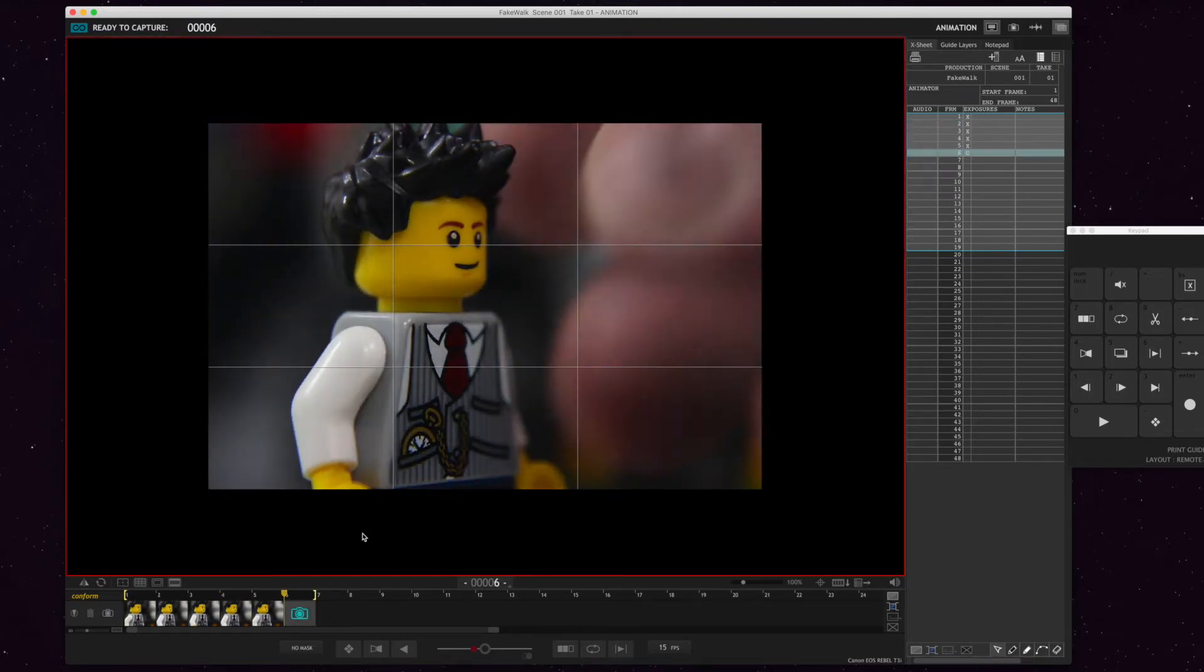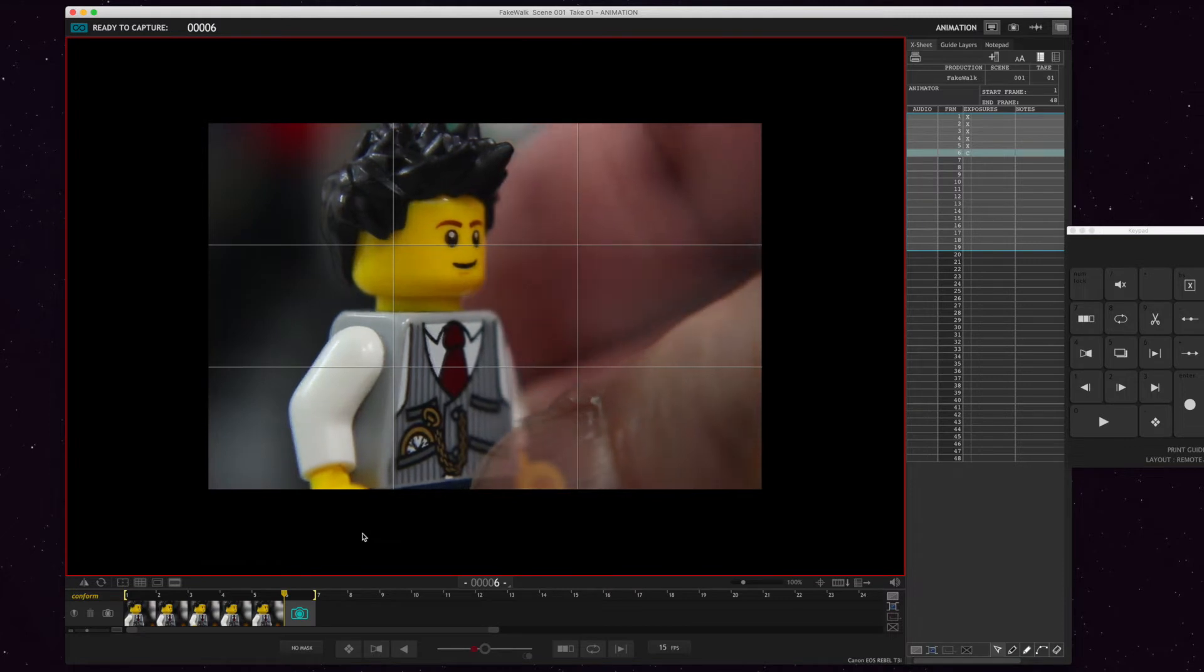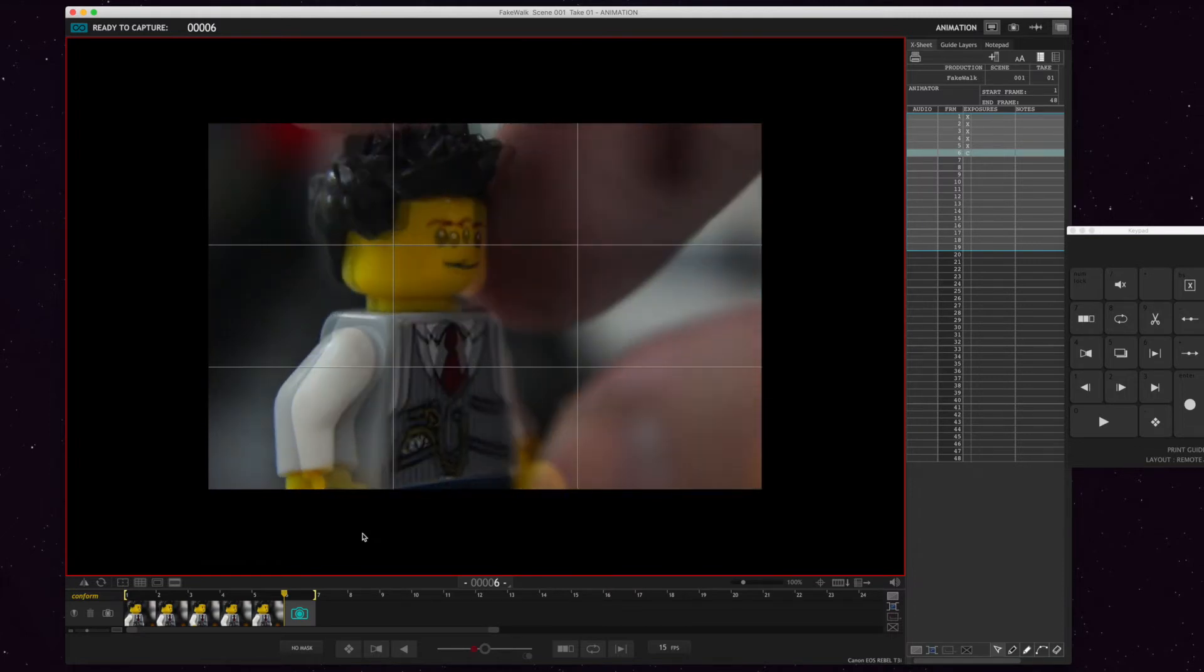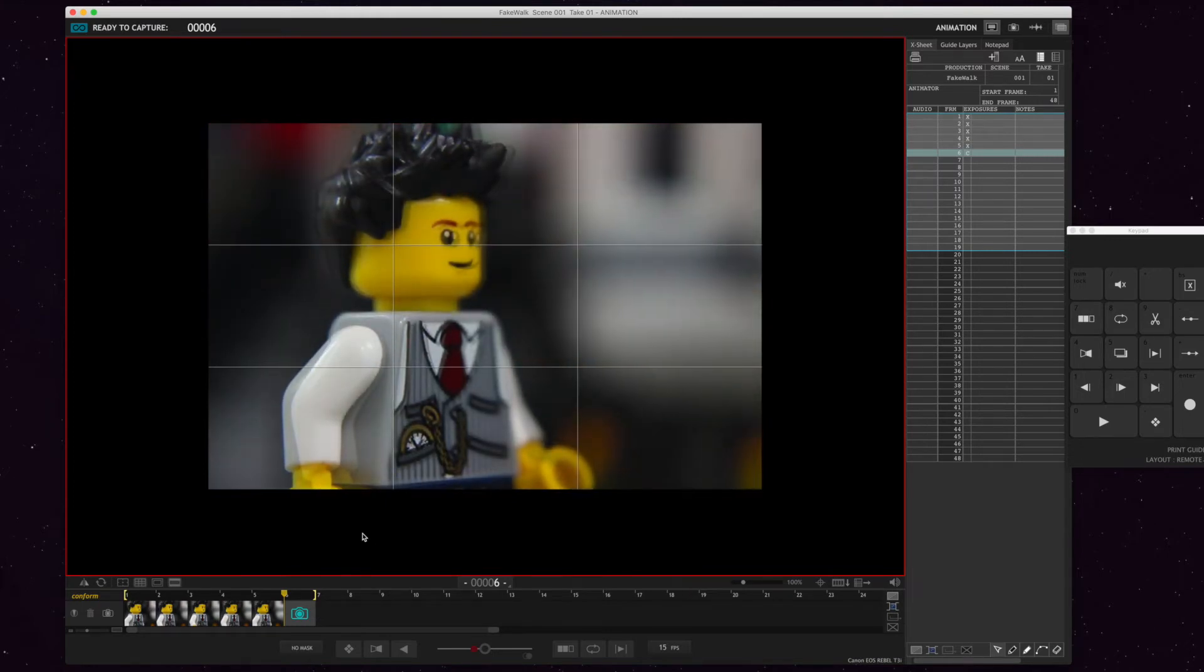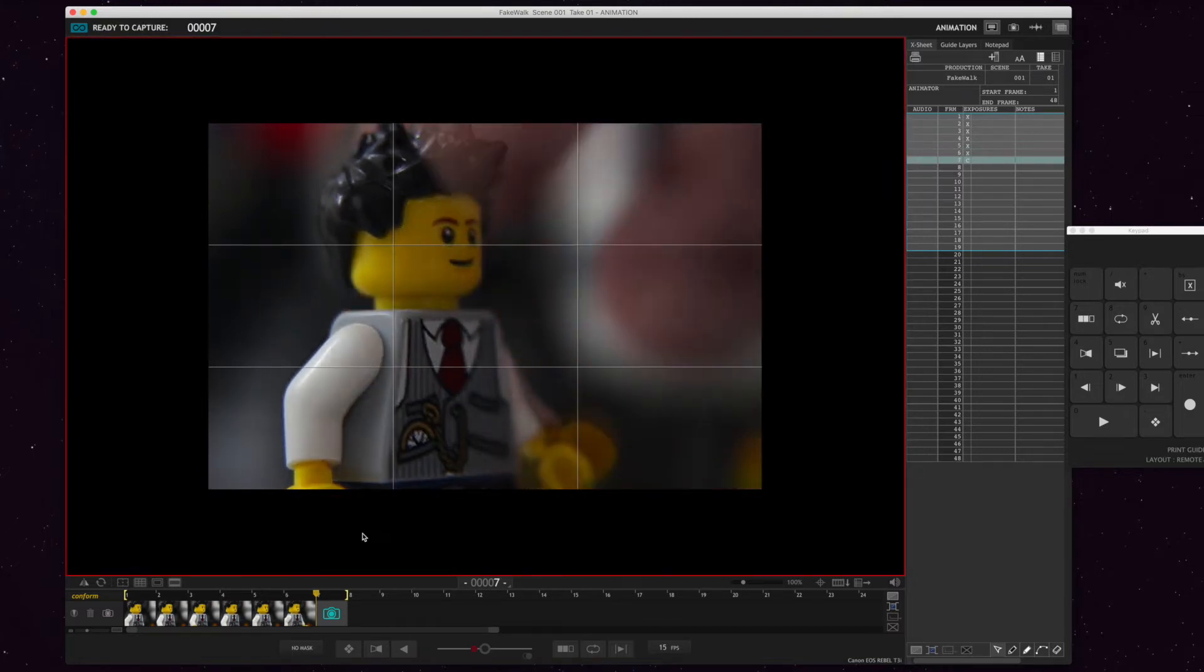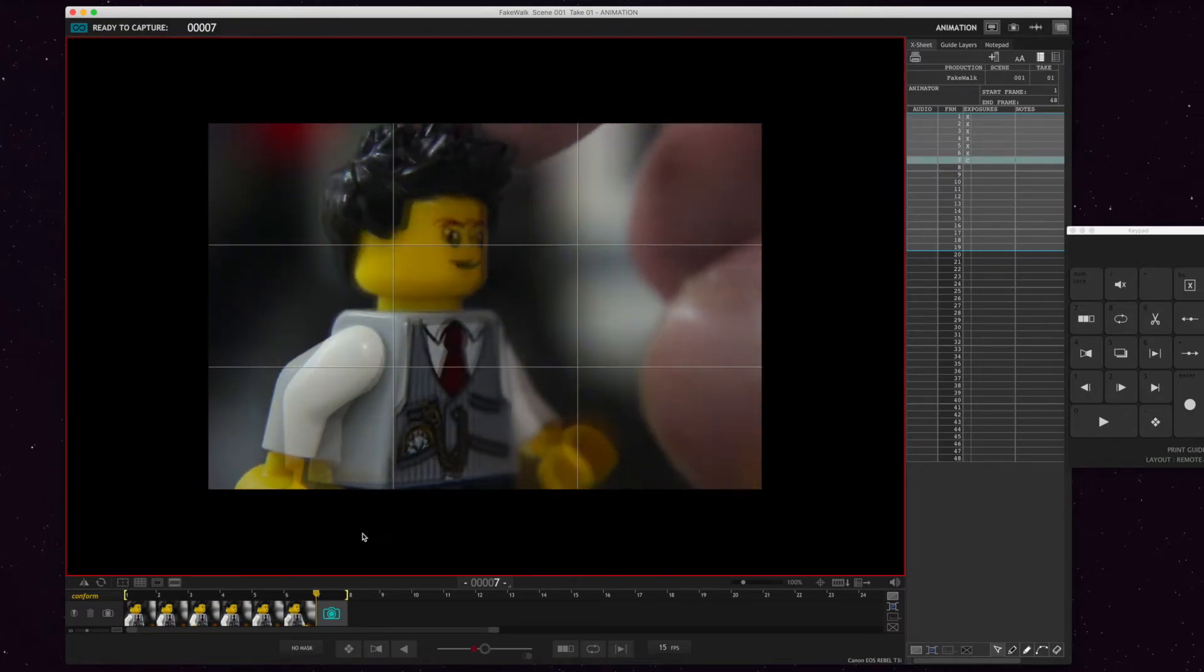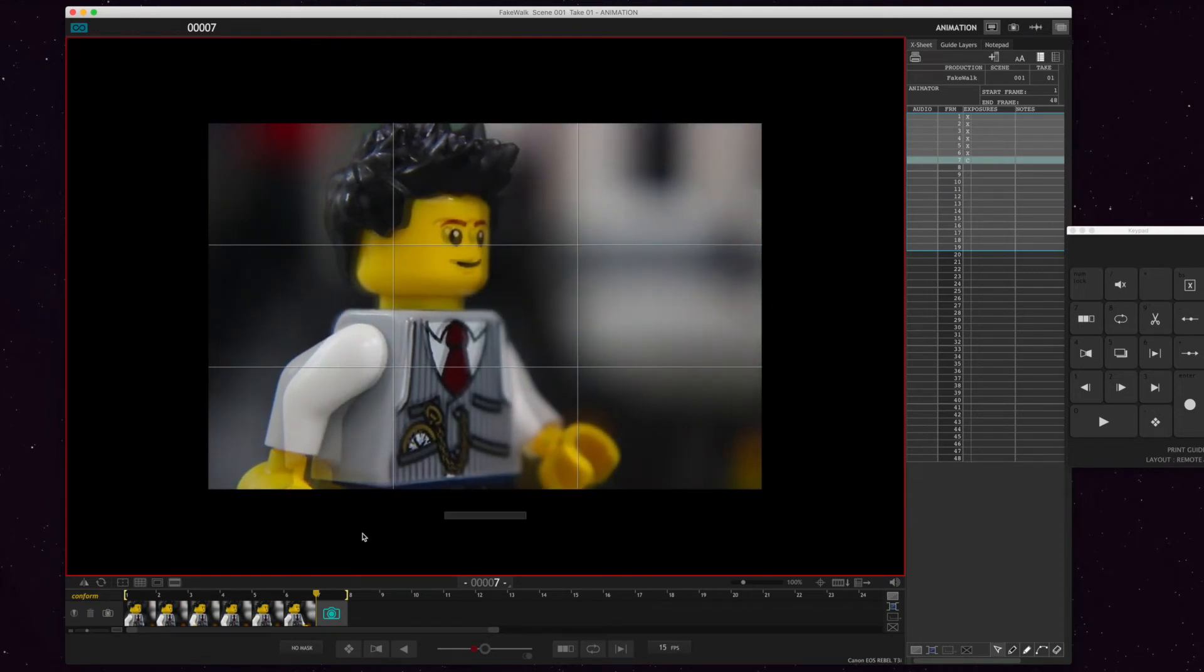Then the right leg moves forward, so his left arm starts swinging forward. His right arm starts swinging back. He starts to lift a little, and the background starts moving. Take a picture. A little bit more of a swing of the arms. Takes a step forward. The background moves a little. Take a picture.